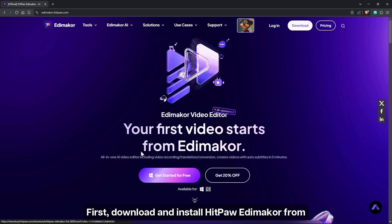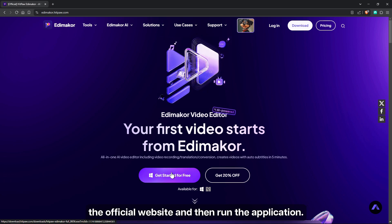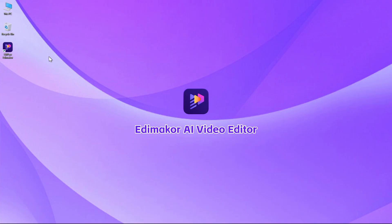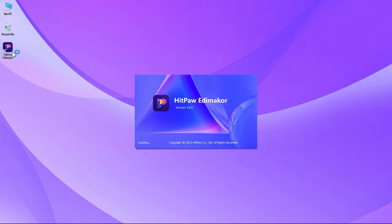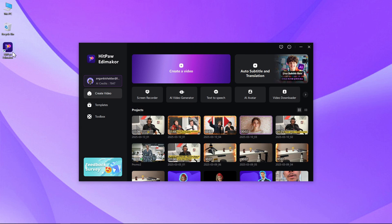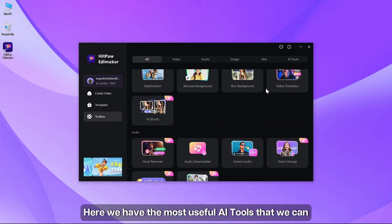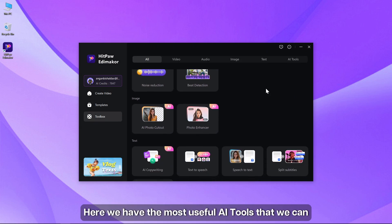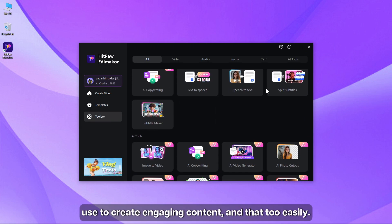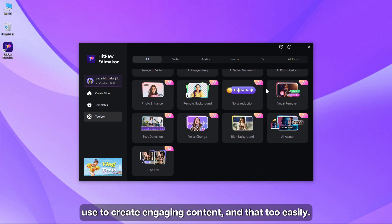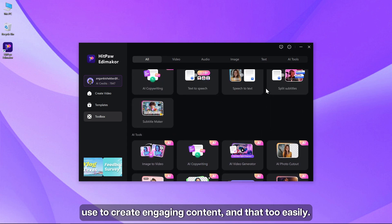First, download and install HitPaw EdiMaker from the official website and then run the application. Go to toolbox. Here we have the most useful AI tools that we can use to create engaging content easily.